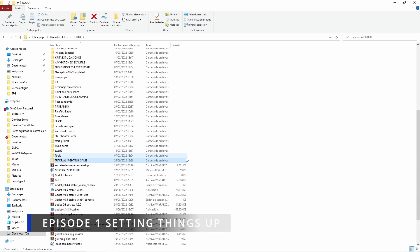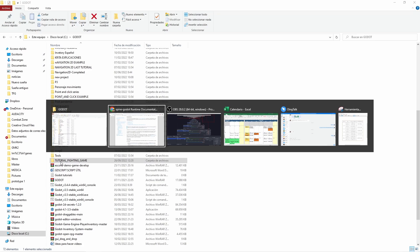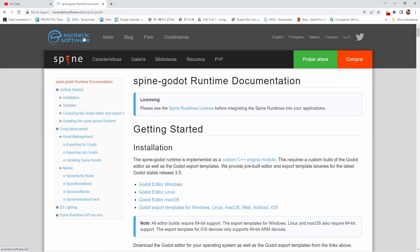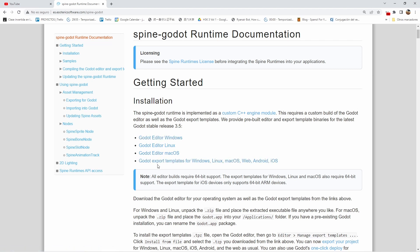The first thing we are going to do is create a folder named 'tutorial fighting game' — you can name it as you want. Then we are going to go to the Spine Godot Runtime on the Esoteric Software website and download the Godot editor for Windows if you are using Windows, and then the Godot export template for Windows. So we need to download these two things, and once we have downloaded them, we continue.